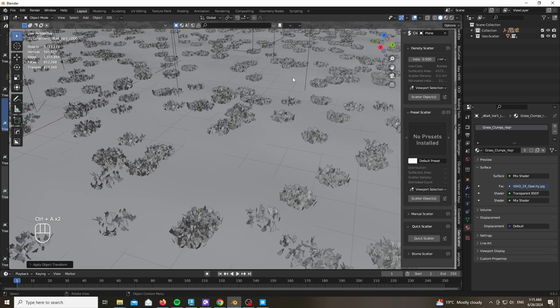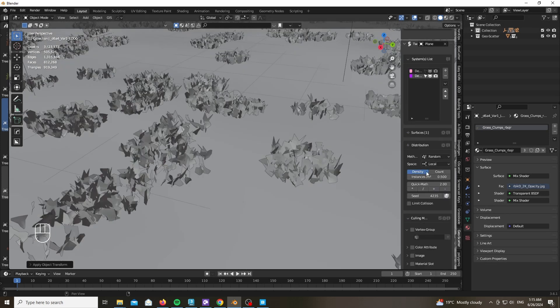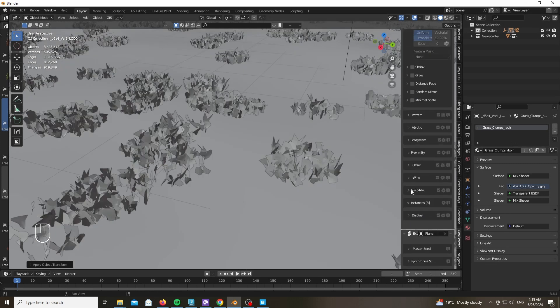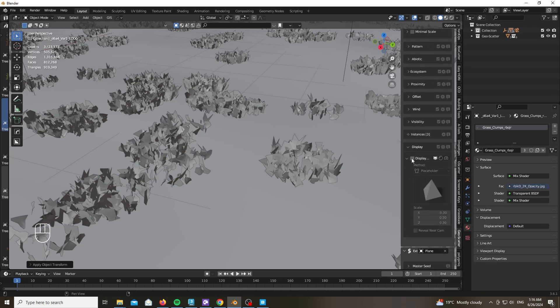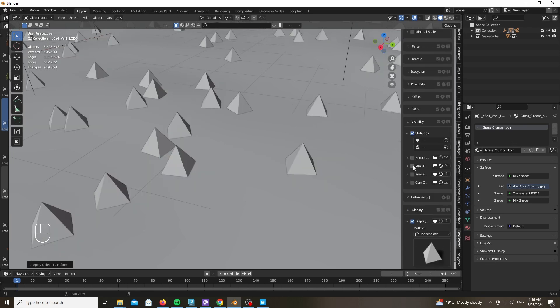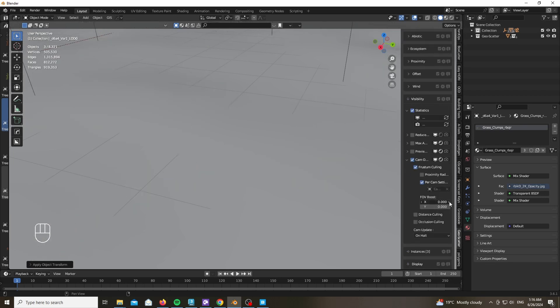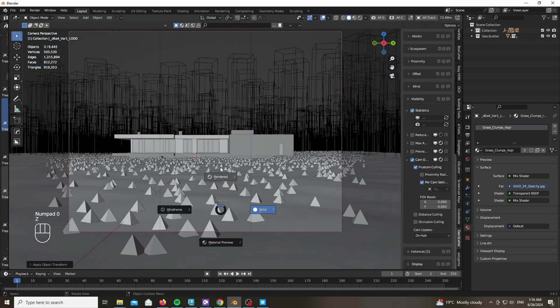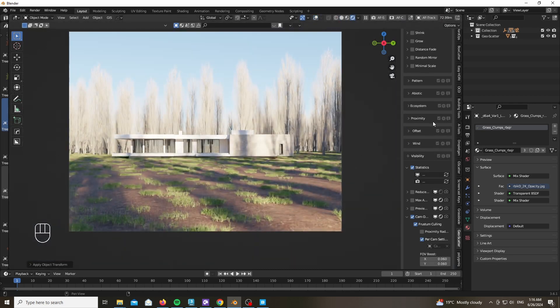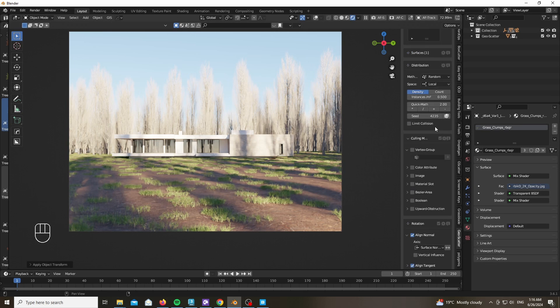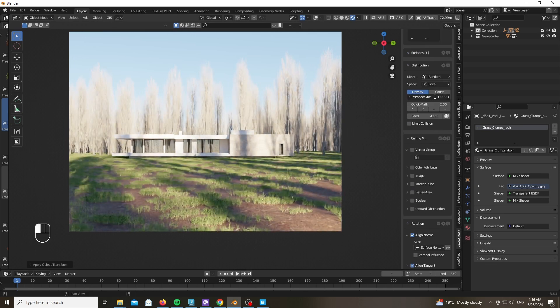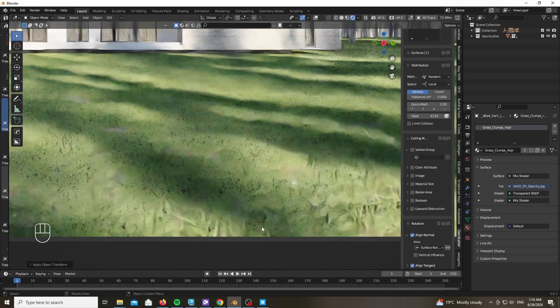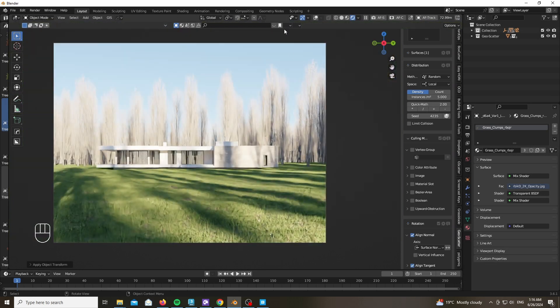Now it's time to add our grass. For the grass, go ahead and just choose a density scatter. Let's take a look at our grass. Now for the sake of optimization, we need to do a couple of things. Mostly go to the Visibility section and Display As, which will show you a proxy. Enable camera optimization with a field of view boost which will help us get fuller grass on the borders of the camera.